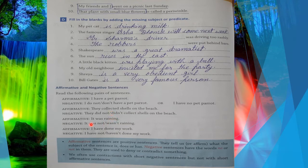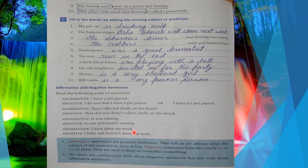Next: affirmative — 'It was raining' (baarish ho rahi thi), and negative — 'It was not raining' (baarish nahi ho rahi thi). To convert to negative we use 'not'. Next: affirmative — 'I have done my work' (maine apna kaam complete kar liya hai), and negative — 'I have not done my work' (maine apna kaam complete nahi kiya hai). So this is called affirmative and negative.